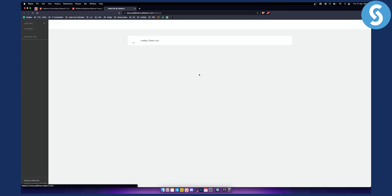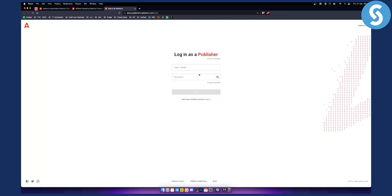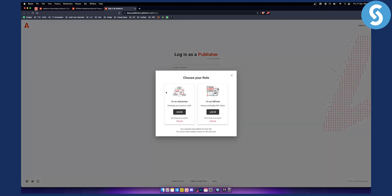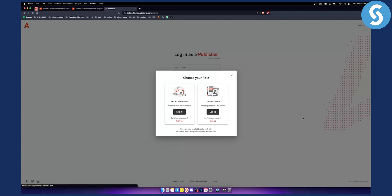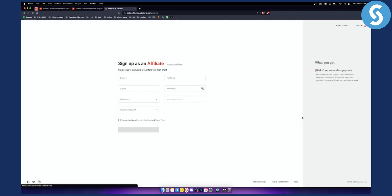Once you click become referral, you will need to go through their platform and you will need to log in as a publisher. If you're not a publisher, you can click I'm not a publisher. And then as you can see, you can log in as an affiliate. So just sign up and you will be able to log in as an affiliate.